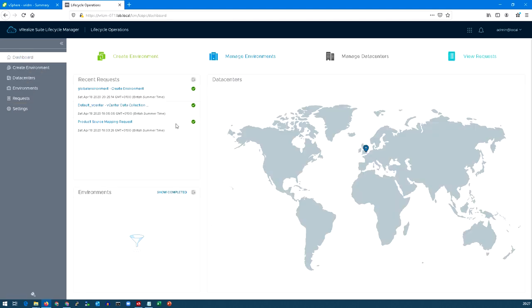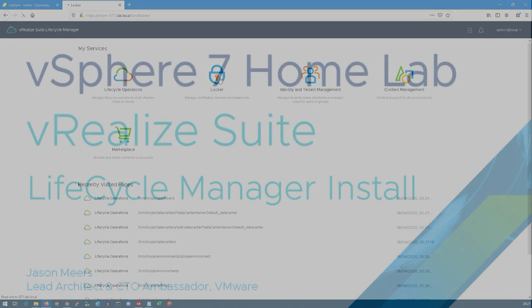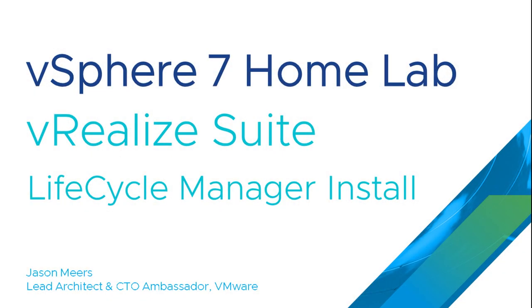There it is, back in the right place. We're not going to cover these in this video, but here are some of the other components that we'll look at in future versions of the video. And that was the vRealize Suite Lifecycle Manager install part of the vSphere 7 Home Lab series. Thank you very much for your time and I hope you found that useful.